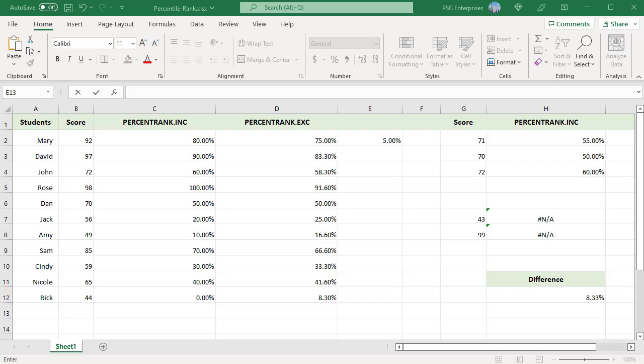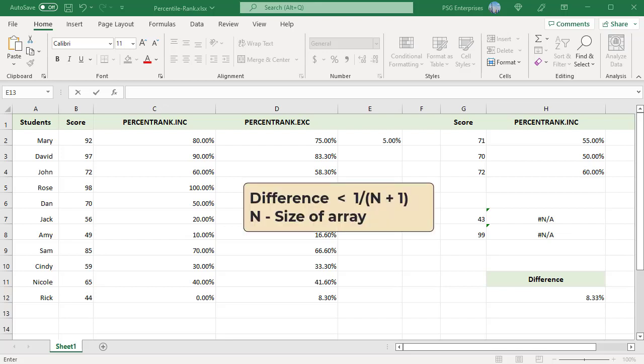For all the values in the array, except the first and last, the difference between the returned percentages by the two functions will never be larger than 1 divided by n plus 1, where n is the size of the input array. For example, here n equals 11. 1 by n plus 1 is equal to 1 by 12, which is equal to 8.33%.